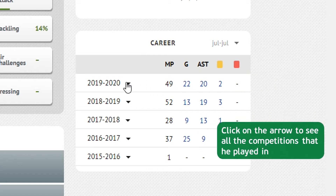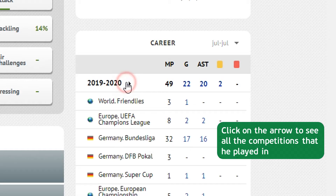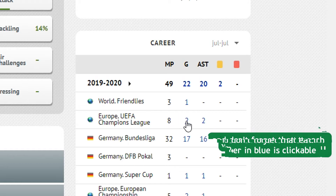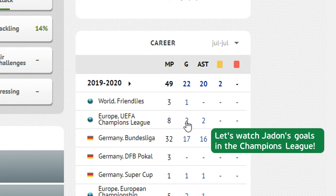Click on the arrow to see all the competitions that he played in. And don't forget that each number in blue is clickable. Let's watch Jaden's goals in the Champions League.